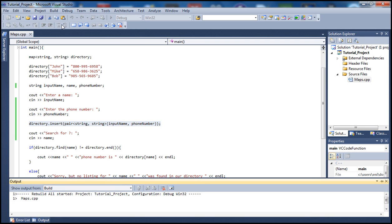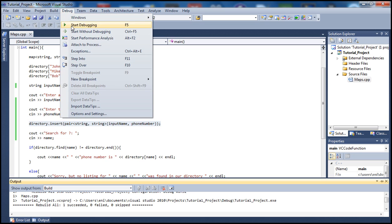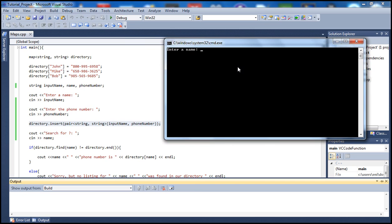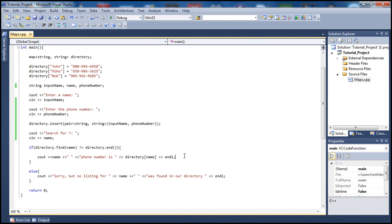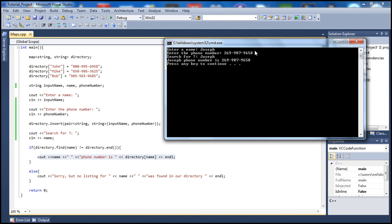Let's build the solution and run it without debugging. I'll enter a new name: Joseph. And let's give him a phone number like 269-978-9658. Now it's asking us to search for who — let me type Joseph. Joseph does exist and was stored in our directory, so we see that line printed out: Joseph's phone number is 269-978-9658.